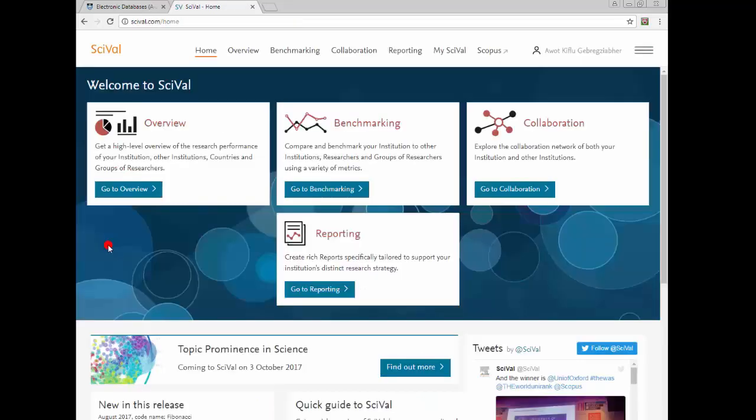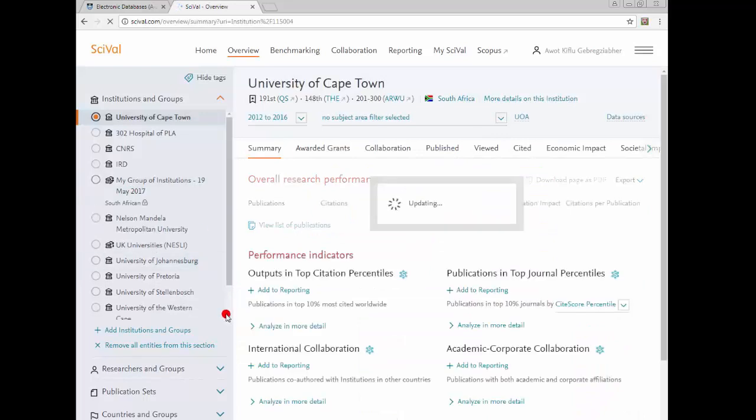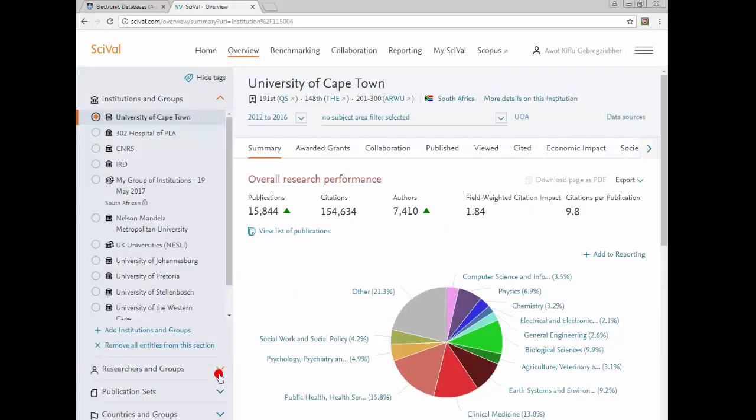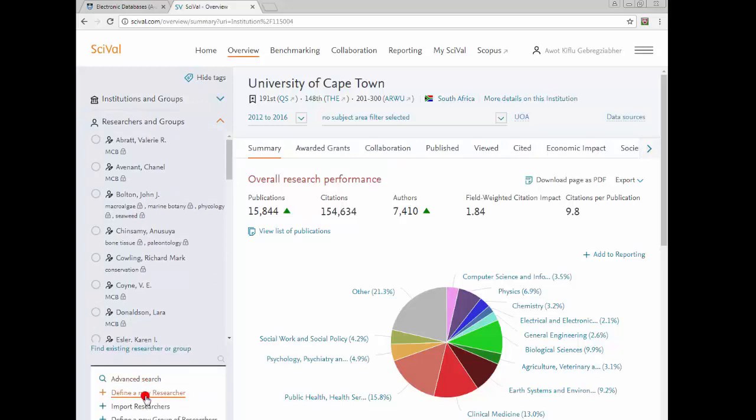Once you've signed in, select Overview. From the Overview menu, click on Researchers and Groups, and select Add Researchers and Groups, and Define a New Researcher.